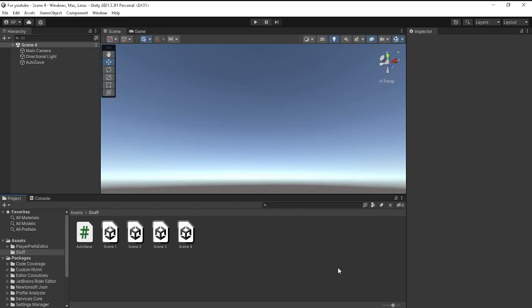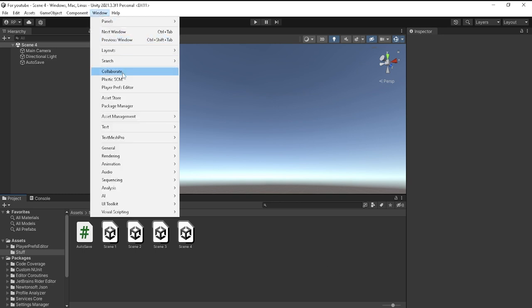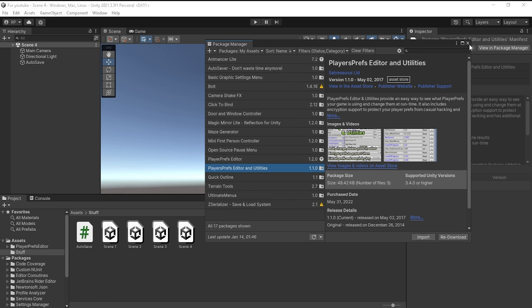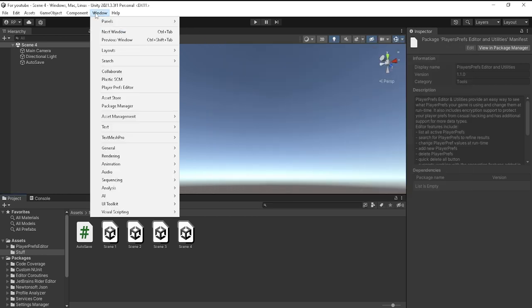The first thing you want to do is go ahead and download the PlayerPrefs assets from the Unity asset store. I will leave the link in the description. Once you do that, it should automatically import straight to your package manager. Download it to Unity and import it.